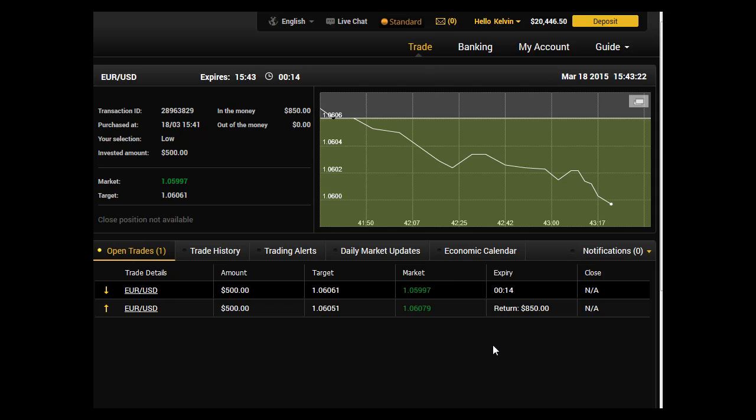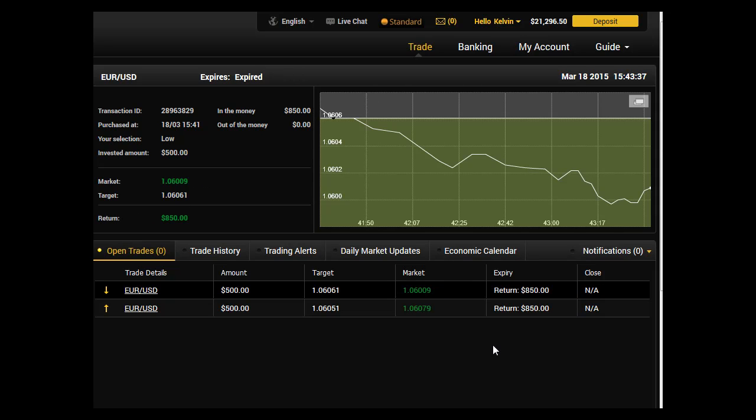Now 10 seconds to go. For this trade, the two-minute binary option has a return of 70%, which is... I see it expired. Good, a good $350 profit.